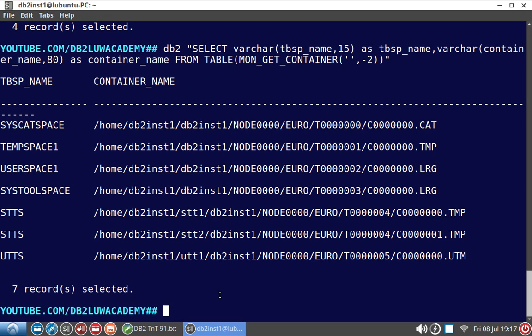That is the learning here. For SMS temporary table spaces, either system or user temporary table space, it can be of automatic storage type and you can modify that particular storage group paths and deactivate and activate the database to reflect the change in number of containers. You need not drop and recreate the table spaces or do a redirect restore operation. It can be done by this method also, which is the objective of this tutorial.